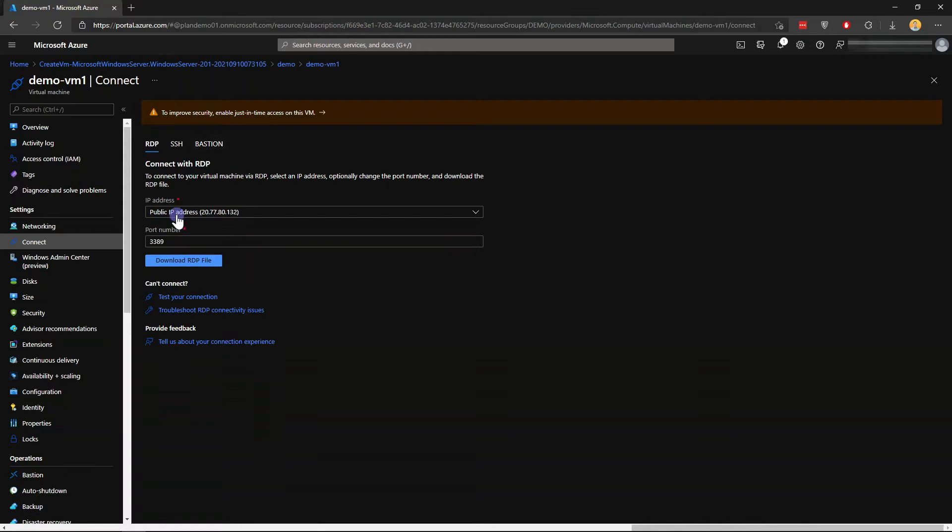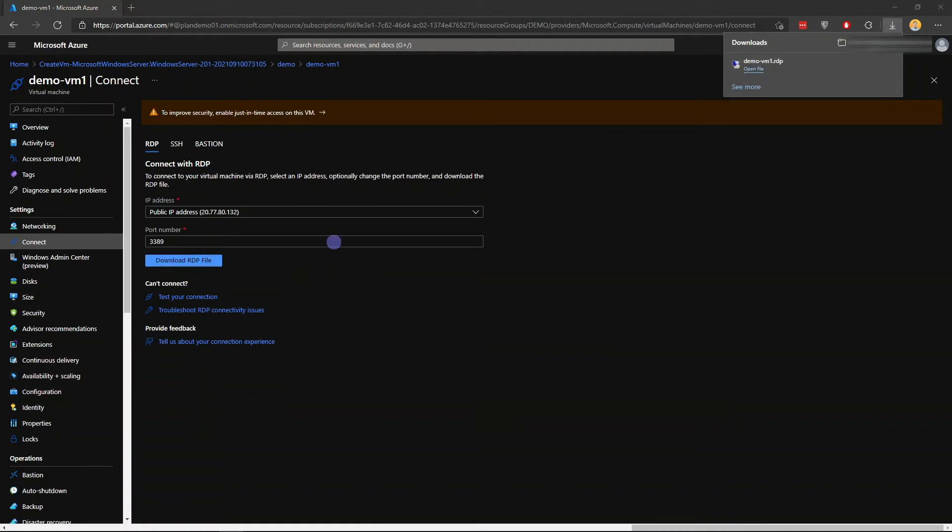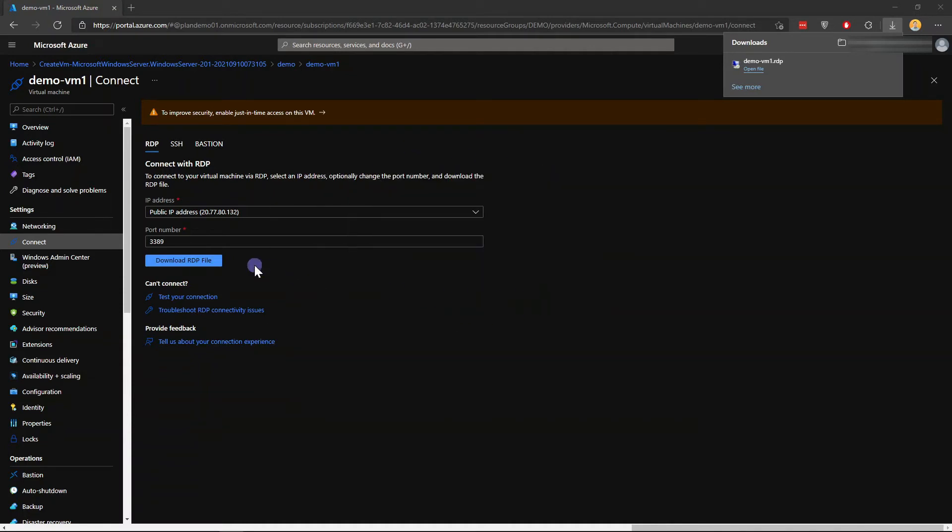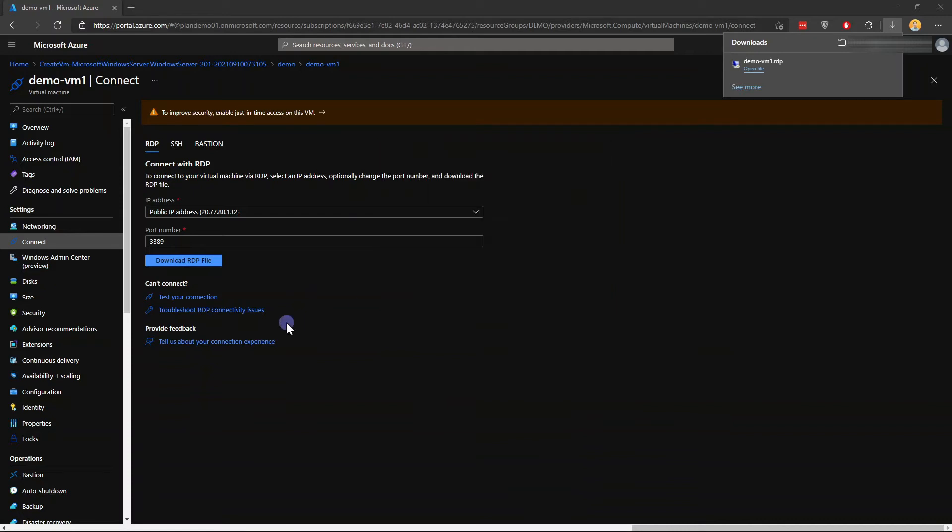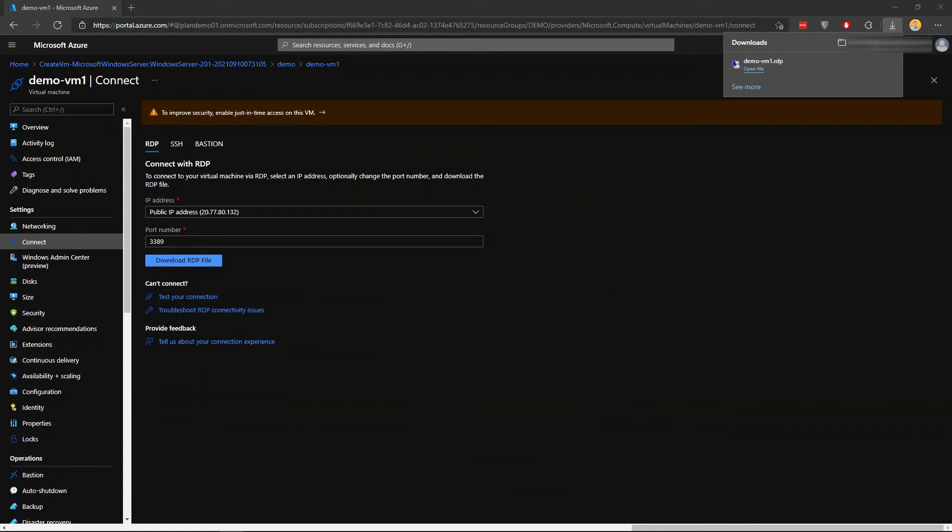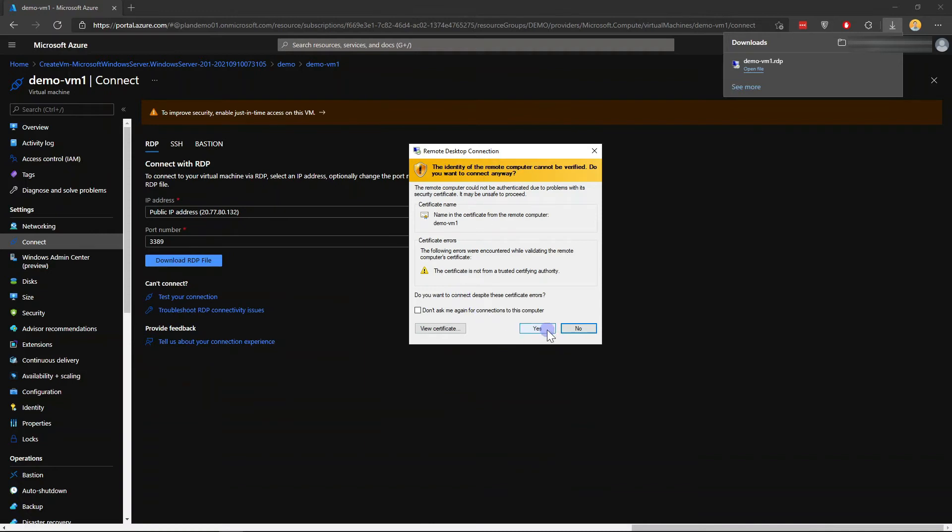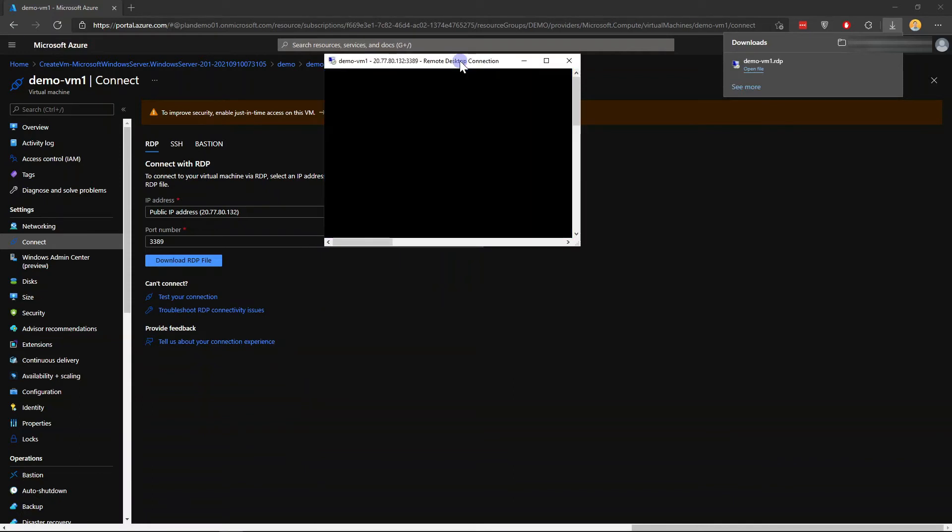I'll just use the public IP that we have and just download the RDP file and open the file. It will ask you about this, that's fine, connect. It will also ask you to login. It will also ask you about this certificate error, just click yes.